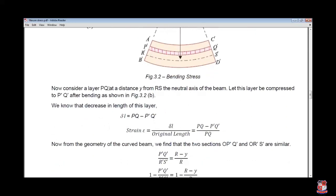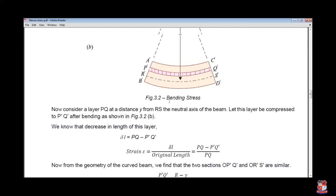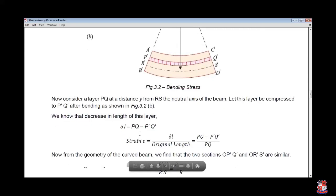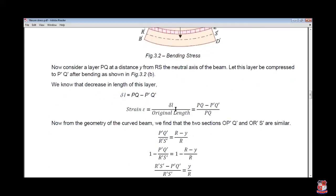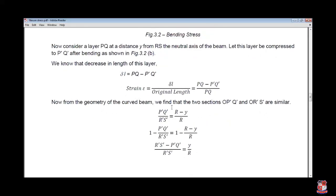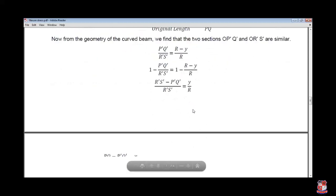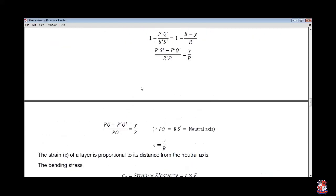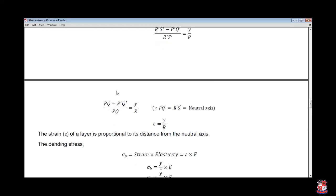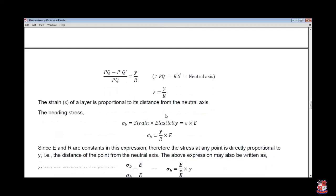Now consider layer PQ at a distance y from RS. The layer P'Q' is compressed compared to PQ. So delta L equals PQ minus P'Q'. Strain epsilon equals delta L divided by L, so strain equals PQ minus P'Q' divided by PQ. From geometry, P'Q' divided by R'S' equals R minus y upon R. So epsilon equals y by R. The strain of a layer is proportional to its distance from the neutral axis.